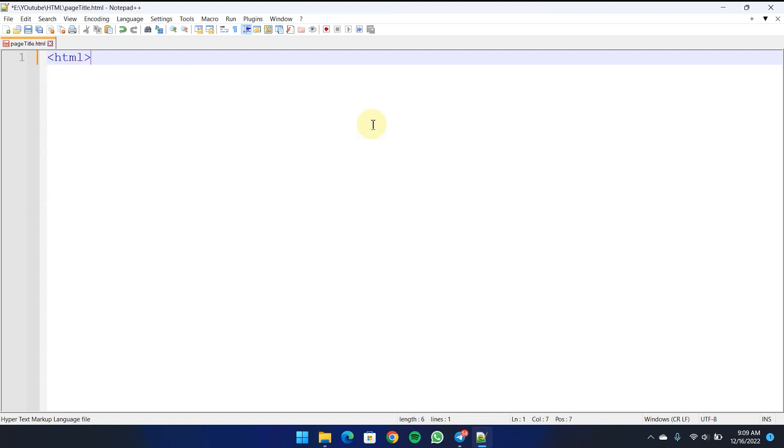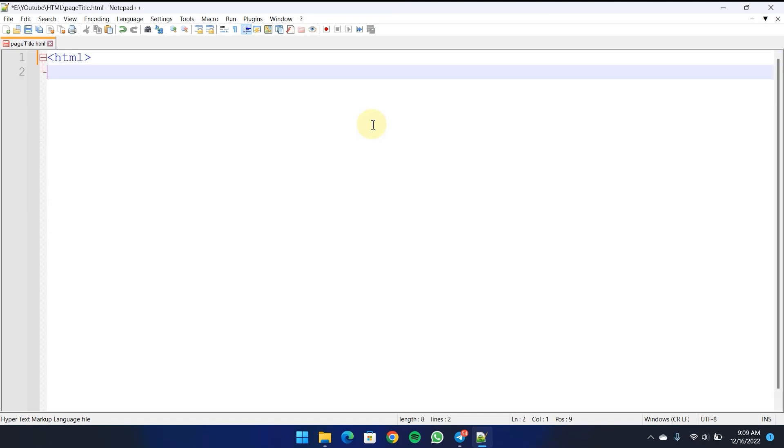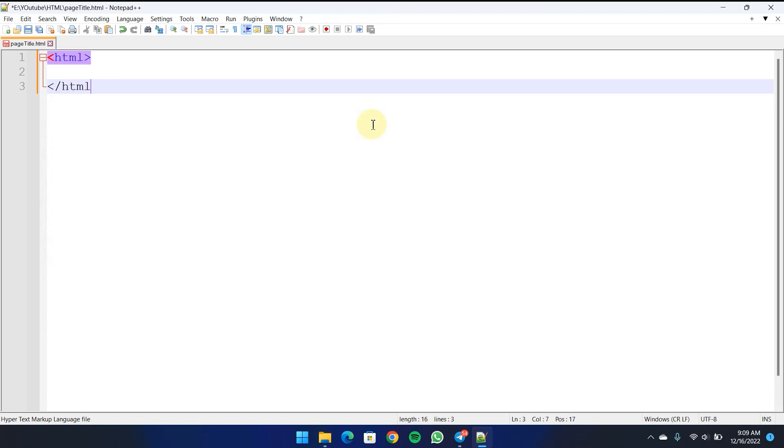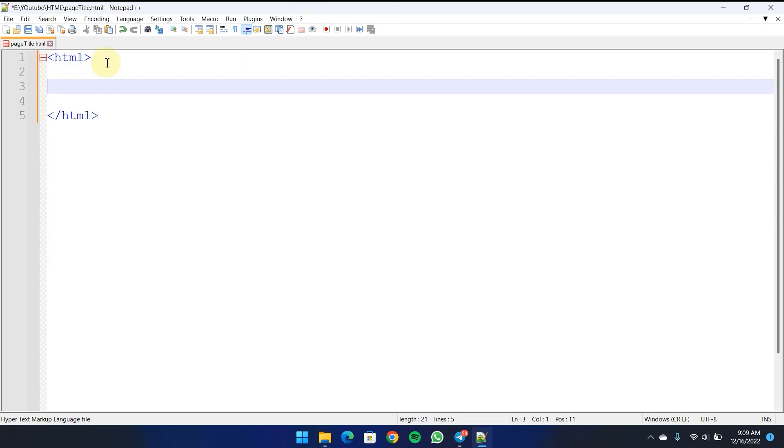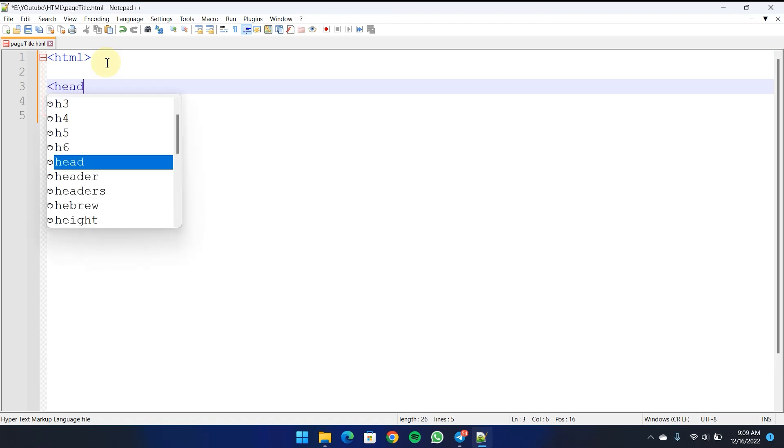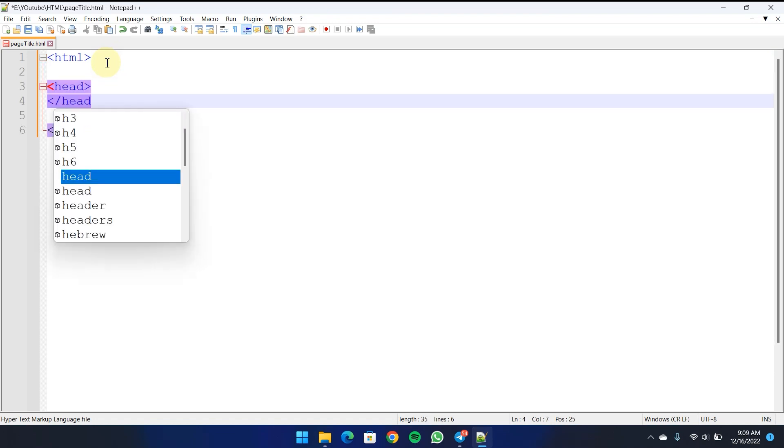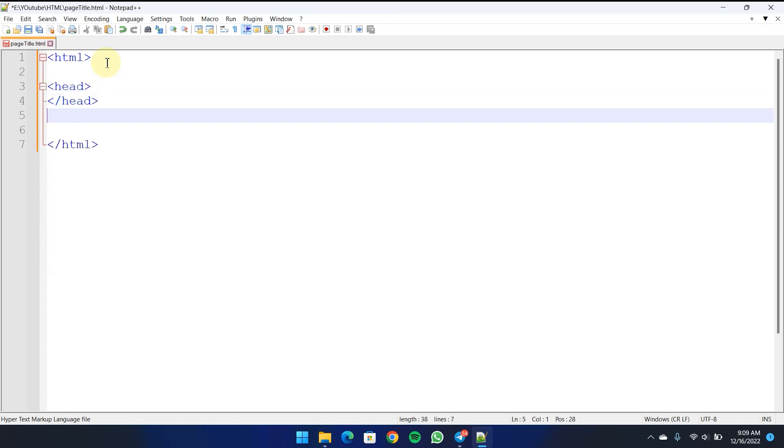HTML, close HTML. Head, close head. Body.